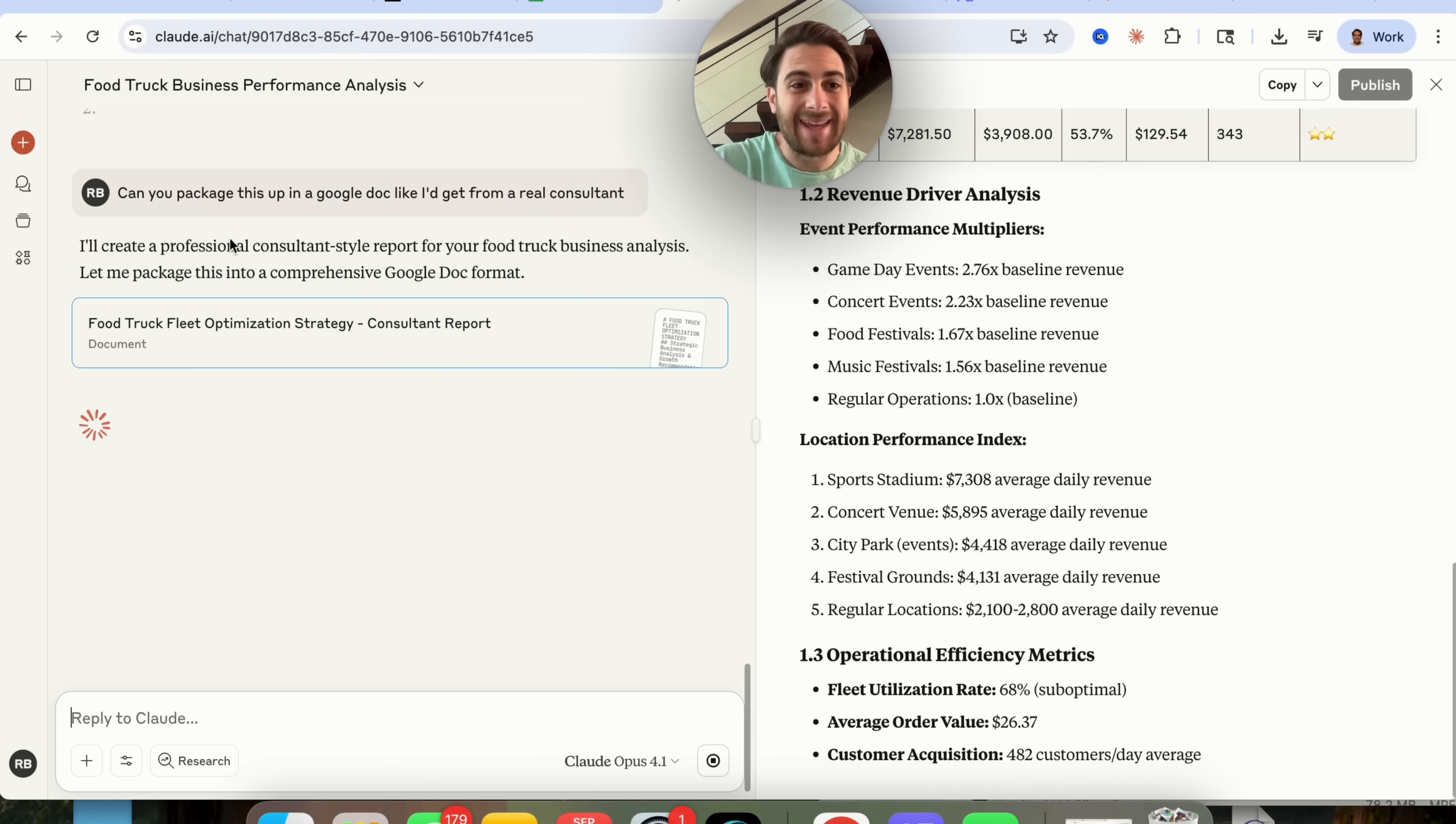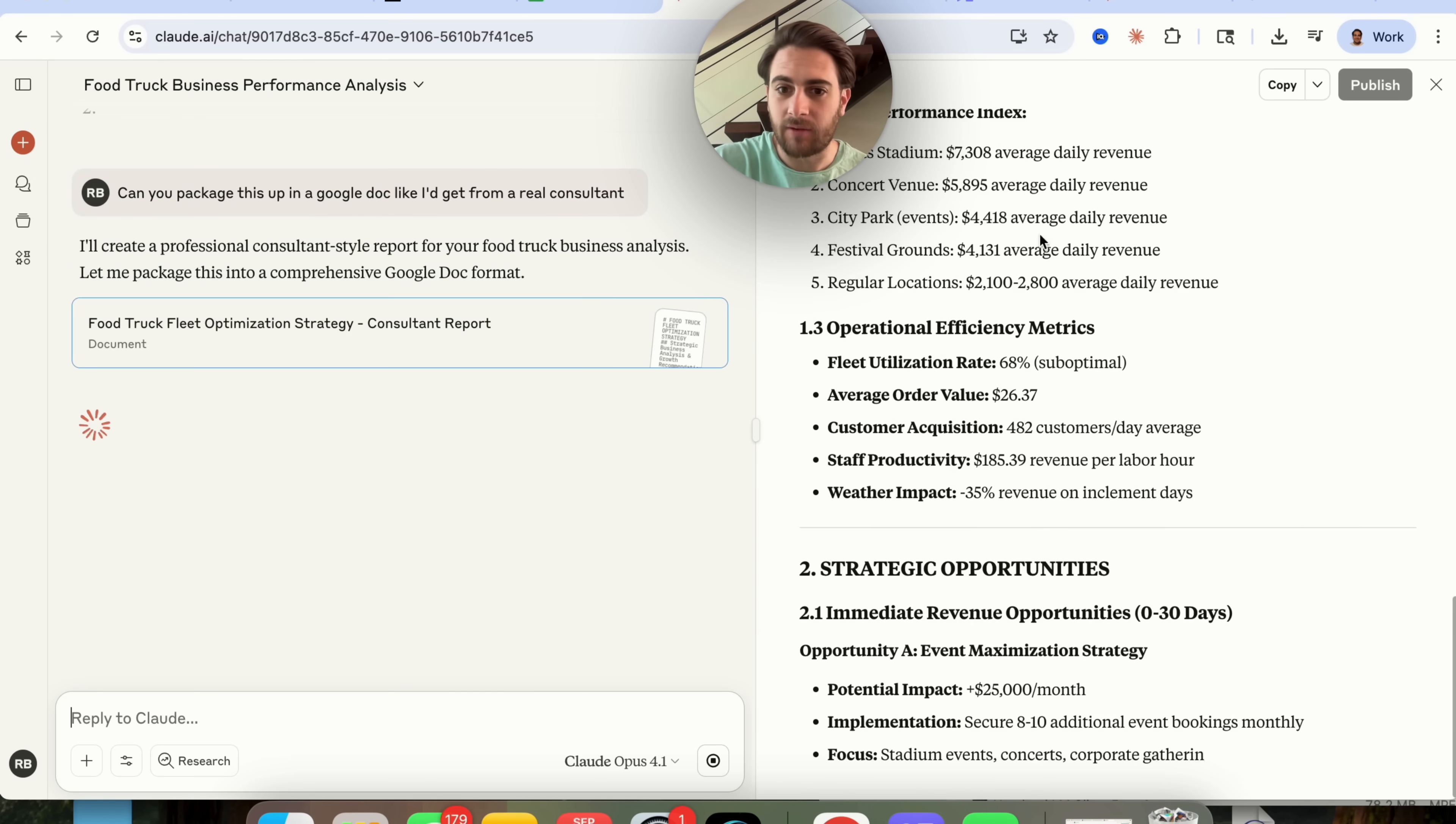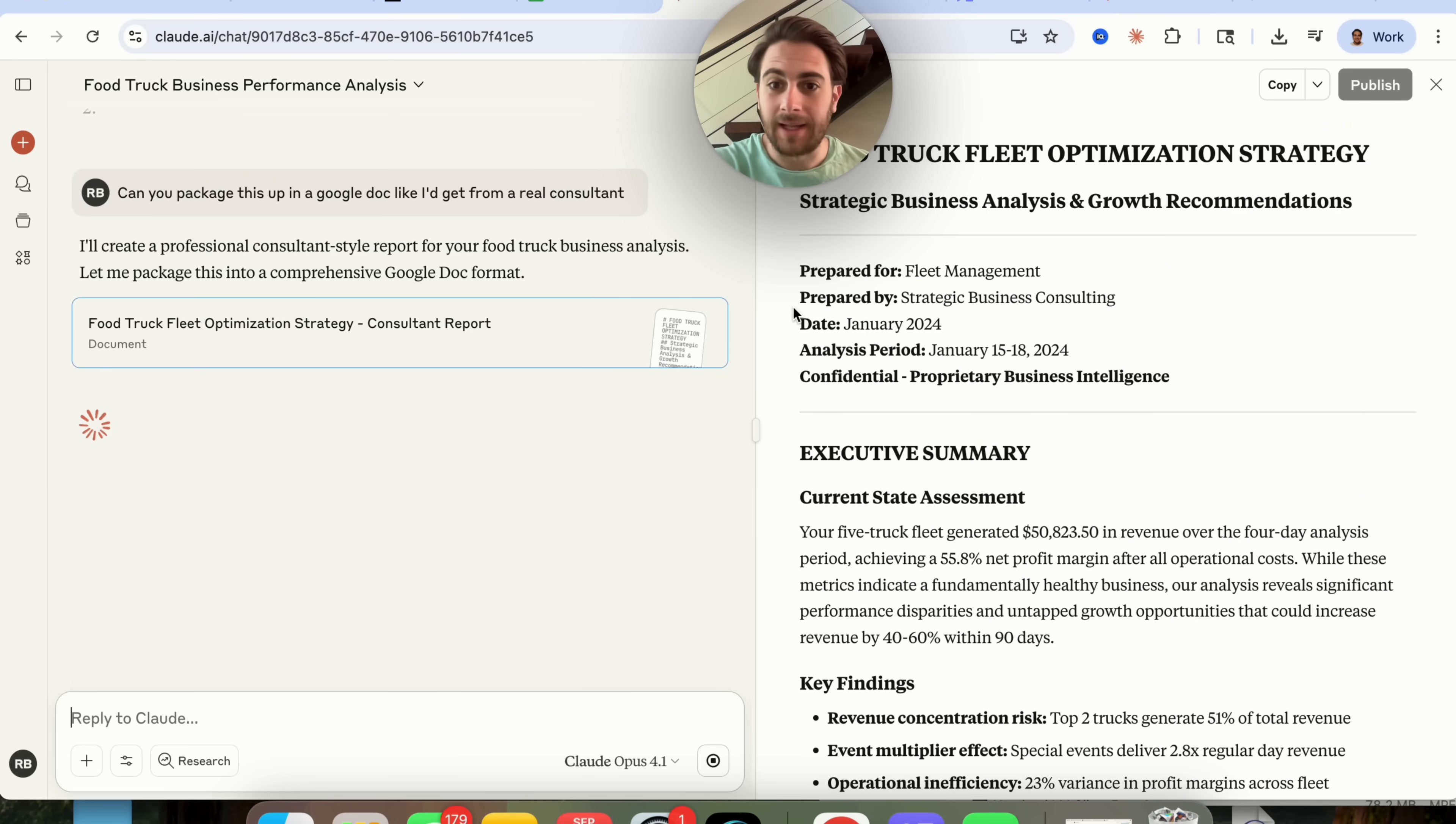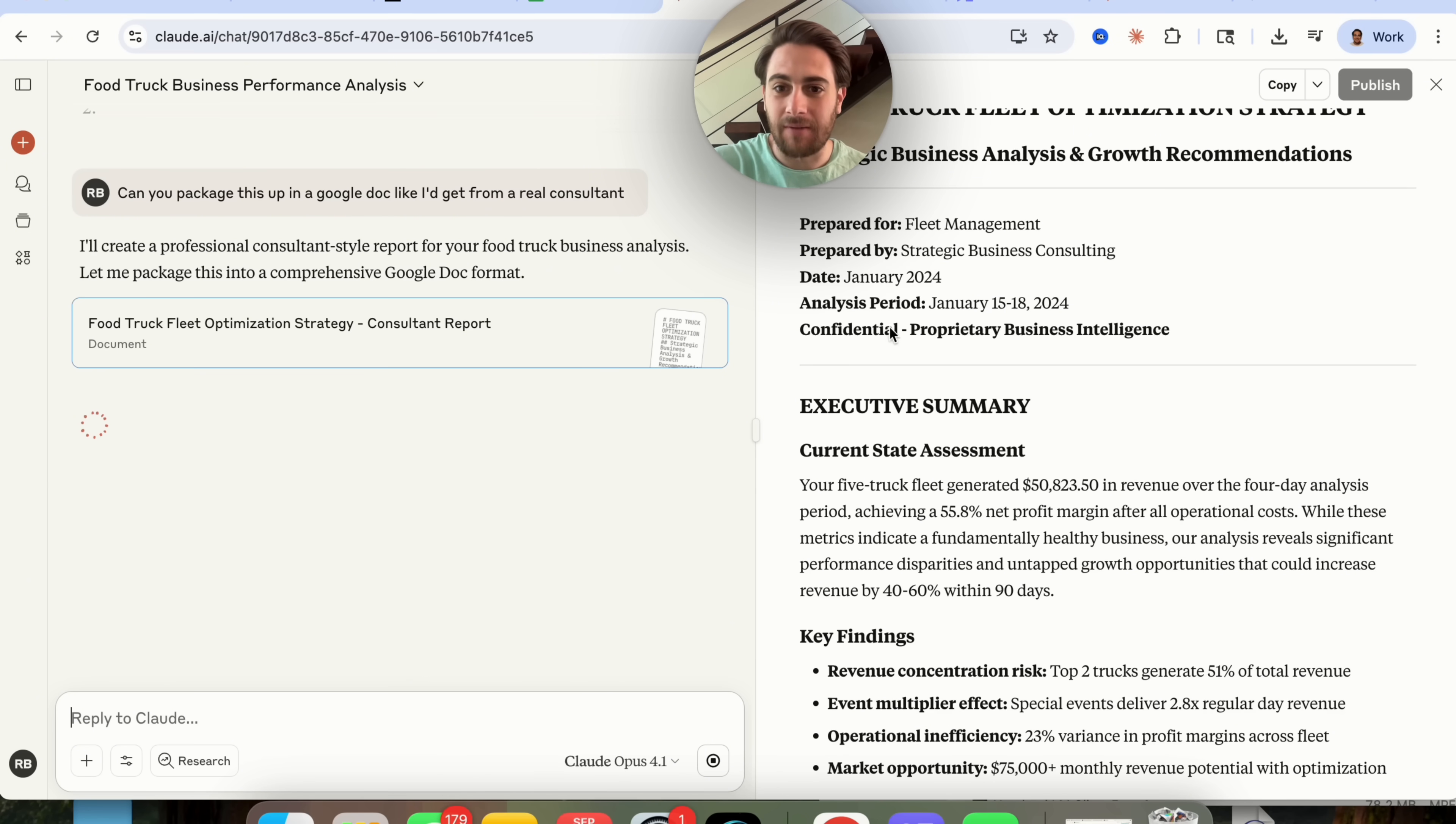Okay so now that this is done I asked it to package this up like a Google Doc that I'd get from a real consultant. And this is now going through and this is packaging this up. So look at this, it gives us an optimization strategy here, tells us who it's prepared for, who it's prepared by, it gives us a date, the analysis period, gives us confidentiality right here.